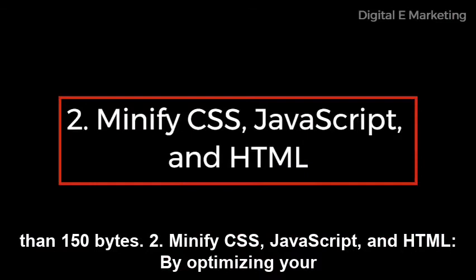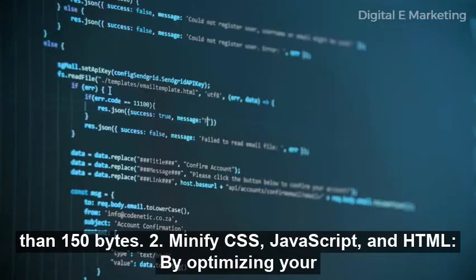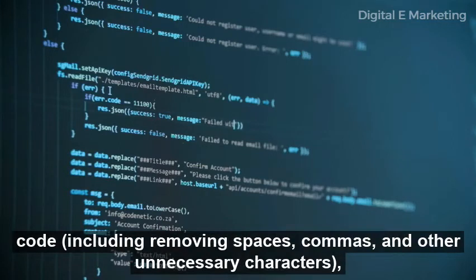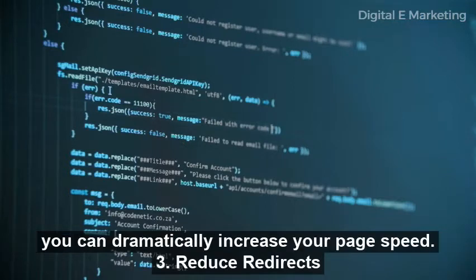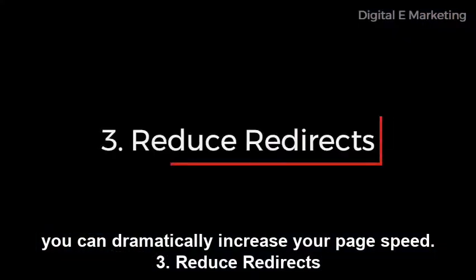2. Minify CSS, JavaScript, and HTML. By optimizing your code — including removing spaces, commas, and other unnecessary characters — you can dramatically increase your page speed.